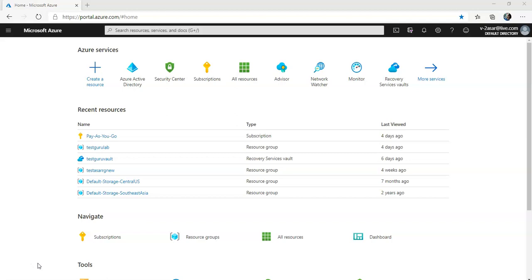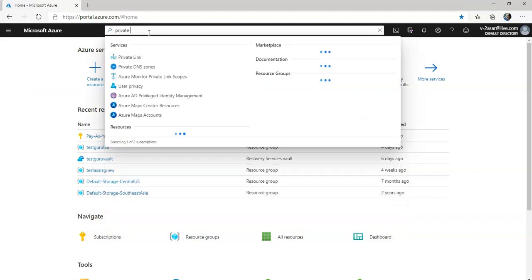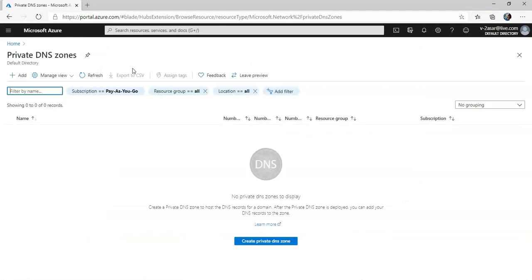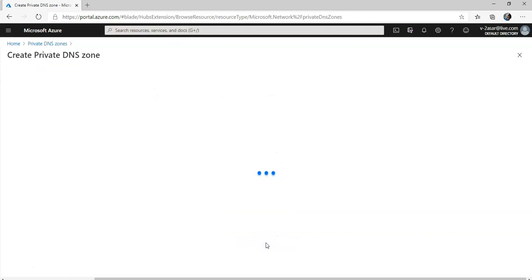So let's first create a private DNS zone. I'm going to type "private DNS zone" into the top search bar and click on it. It gives an option to create a private DNS zone.